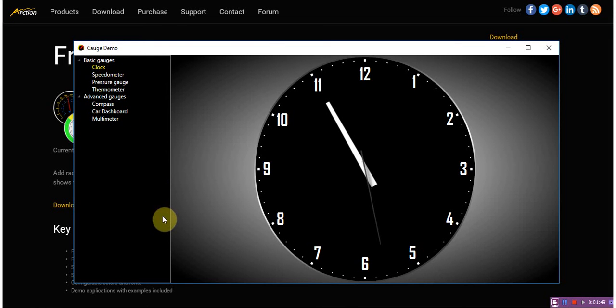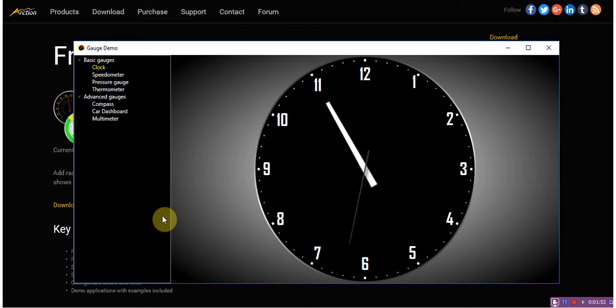In the first example we have a watch gauge. It has multiple scales and dials for hours, minutes, and seconds.